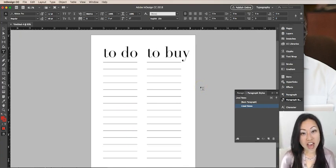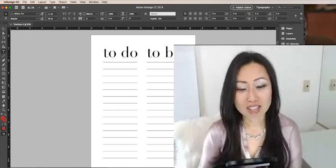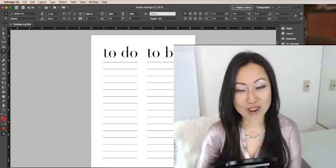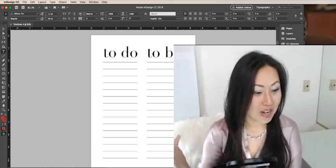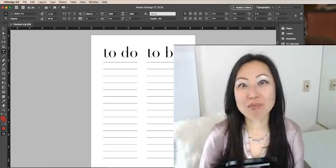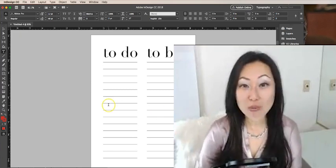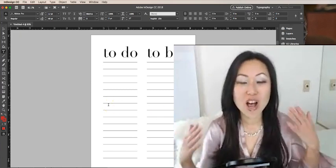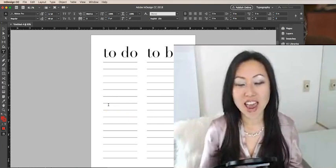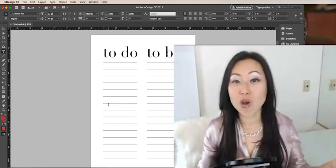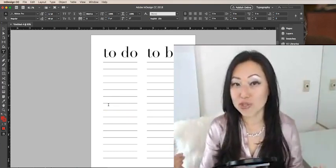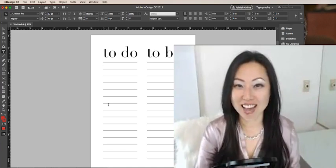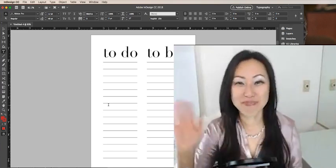So that is how you create lines inside of Adobe InDesign. It has so many different uses, so many different functions. I could go on and on, but it's already been over eight minutes for this tutorial. I hope you found this helpful. Let me know if you have any questions and in the comments below if there's a different way that you use to create lines in Adobe InDesign. I'll see you guys next week. Bye.